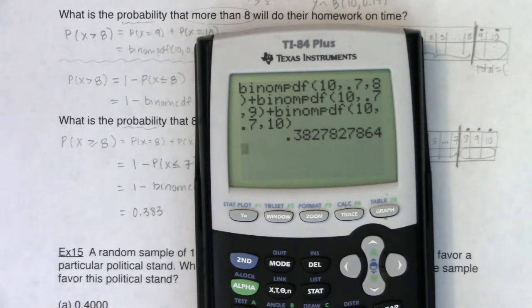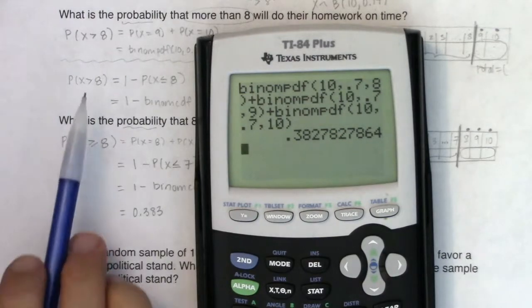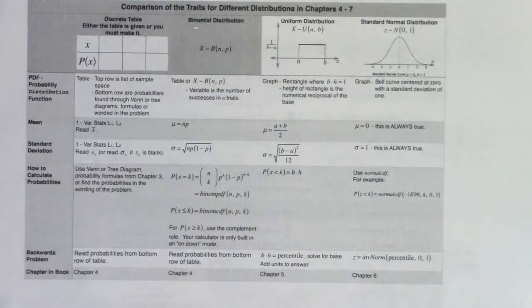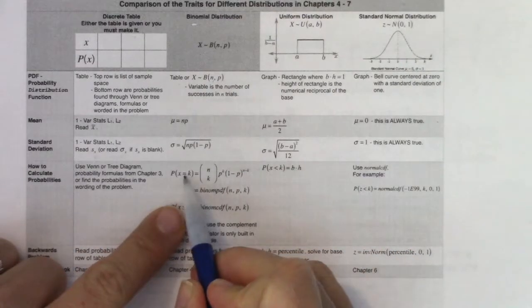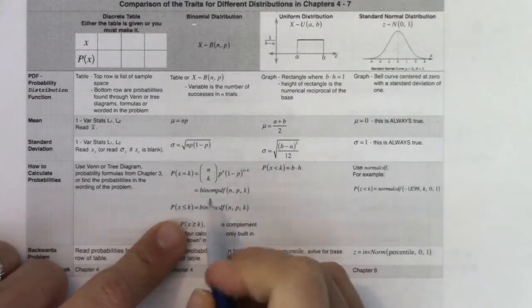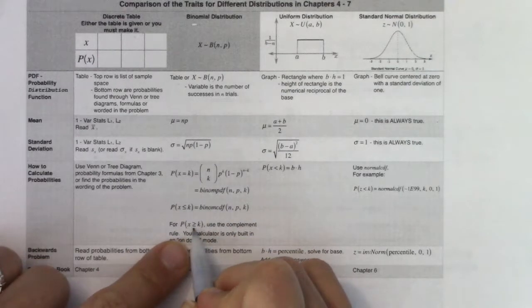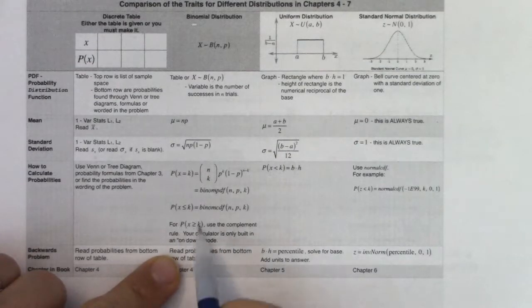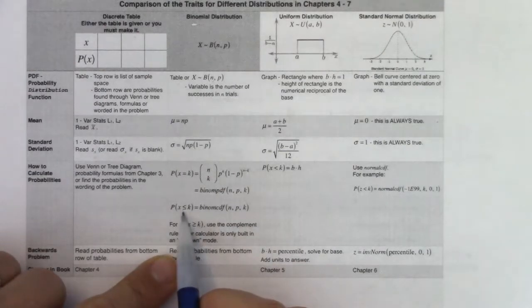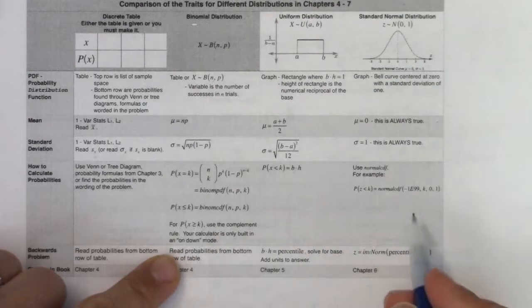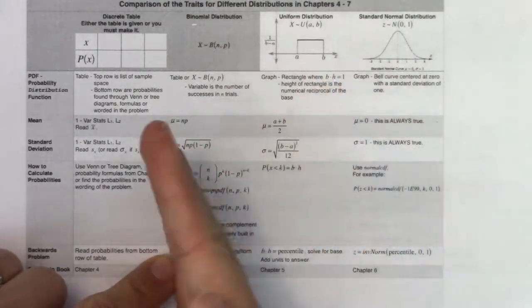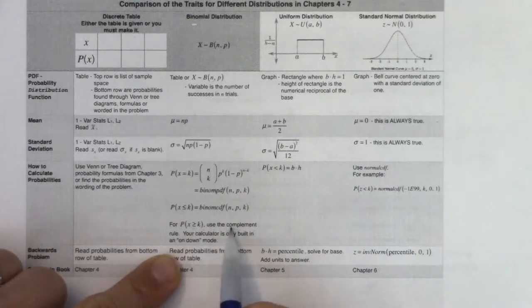Here's the summary trait table: when you're working with binomials and you have an equal sign, use PDF. When you have a less than or equal to sign, use CDF. If you have greater than or greater than or equal to, use the complement rule — because your calculator CDF is only built to work on down, accumulating from a number downward. That's true for binomials, and it's also true for inverse norm and many other calculator functions. For greater thans, always use the complement rule.